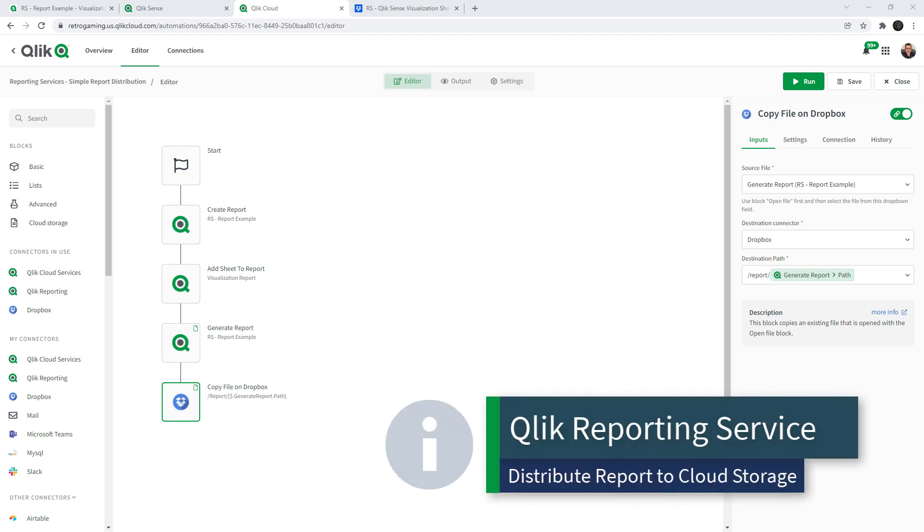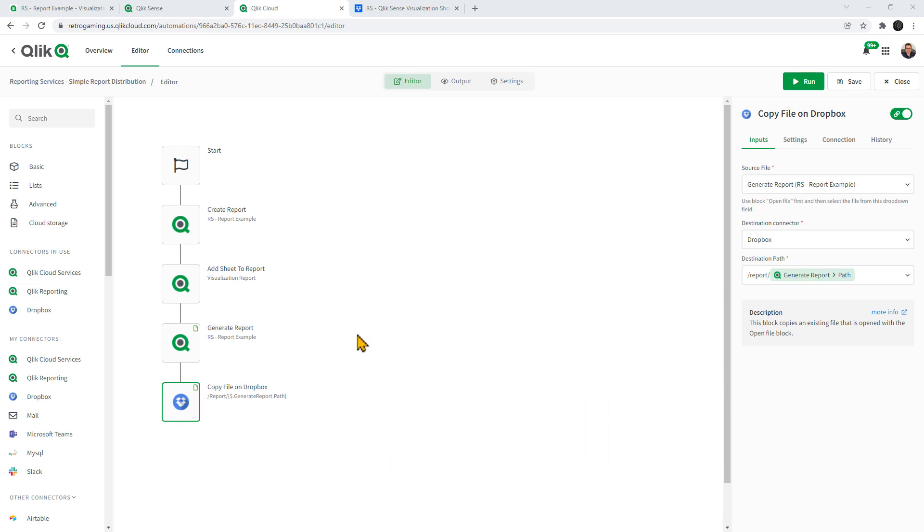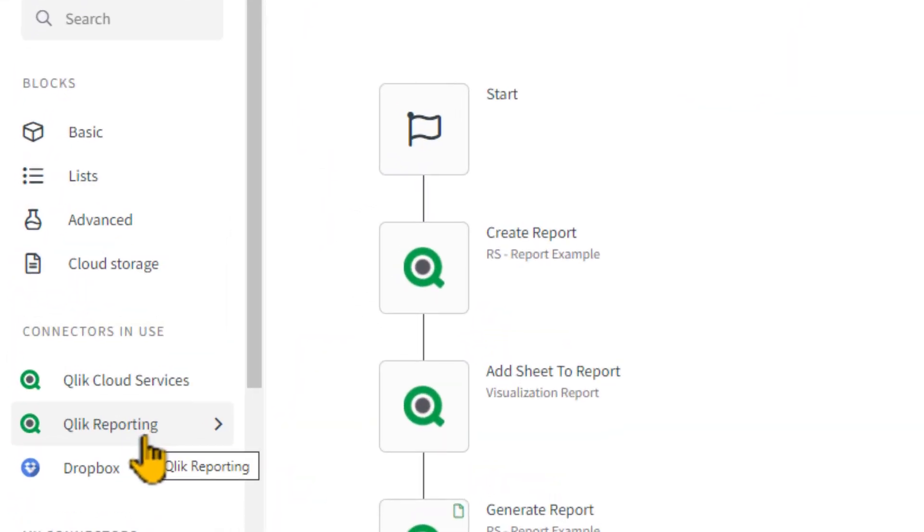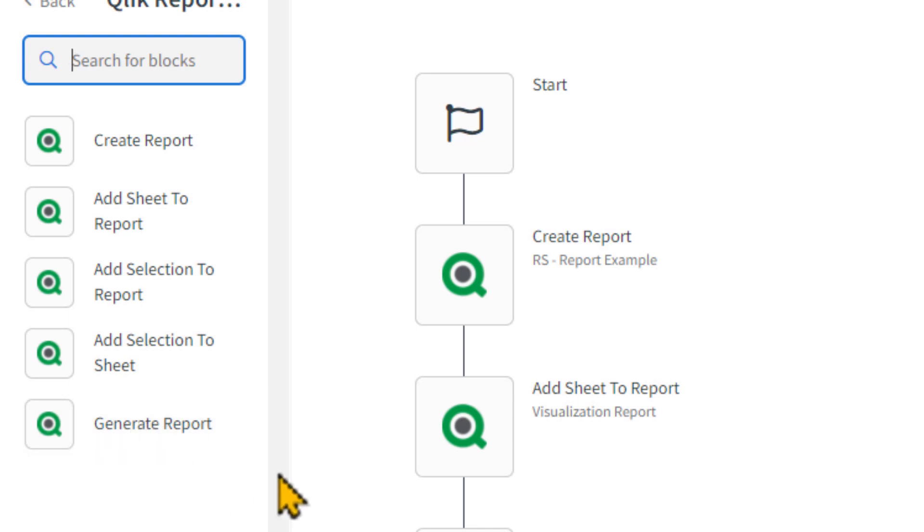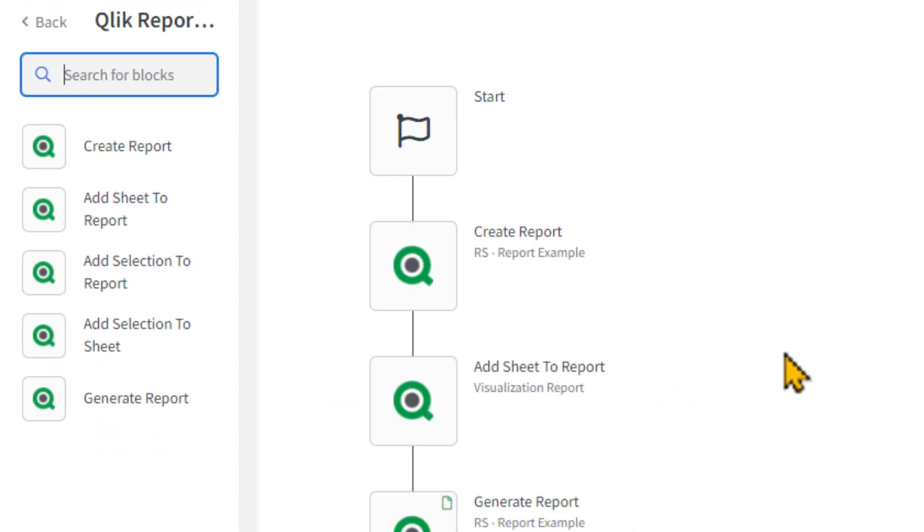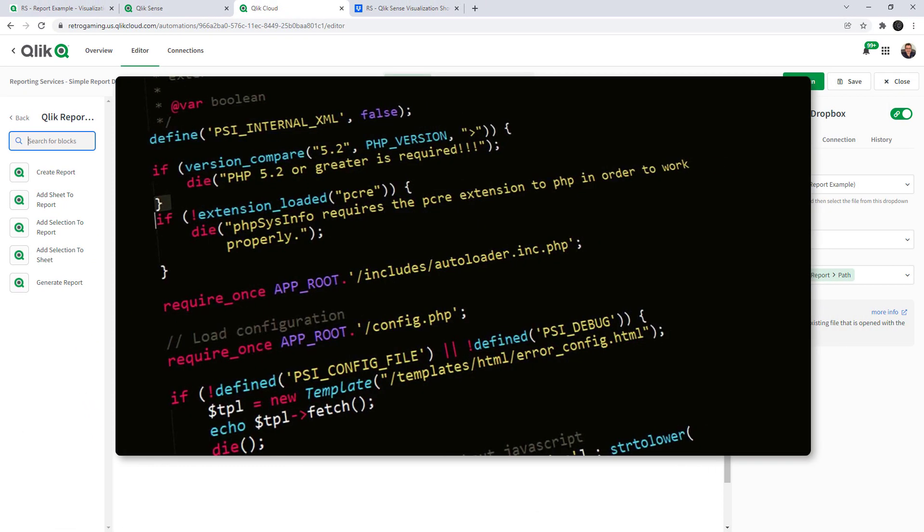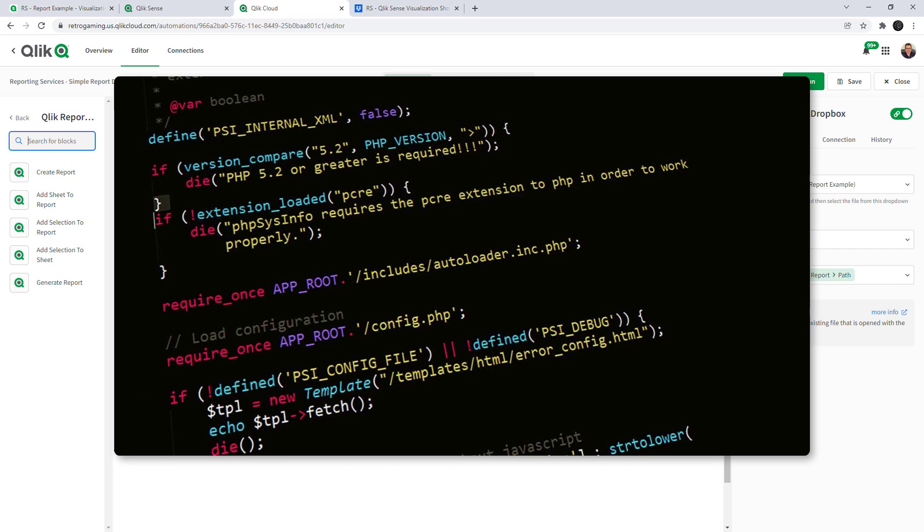So within Qlik Application Automation we have new connector blocks and you can see in addition to the Qlik Cloud Services connectors that connect you to your Qlik Sense SaaS tenant, we also have the Qlik Reporting category which has a number of connector blocks that do a particular task. Now as I mentioned, these tasks are also exposed as a public API.